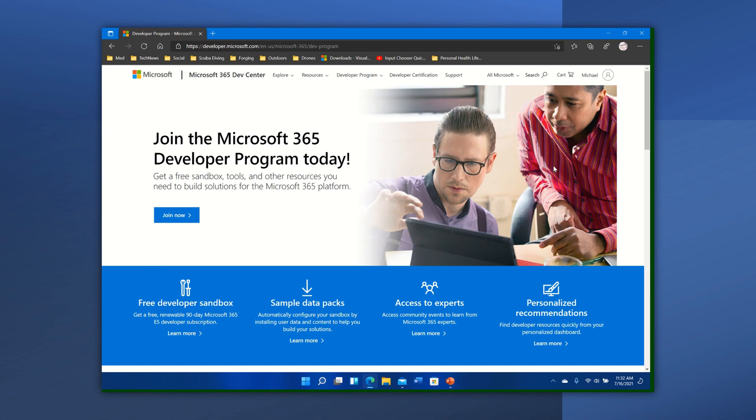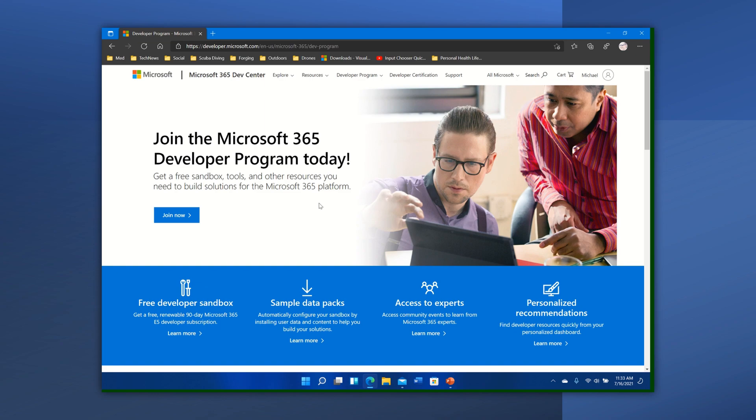So here we are as we get started on our journey to provide a demo environment for personal inspection, to be able to do development and play with various things that come out from Microsoft free of your corporate environment. You can see here we have the option for a free developer sandbox, but that comes by joining the 365 developer program.